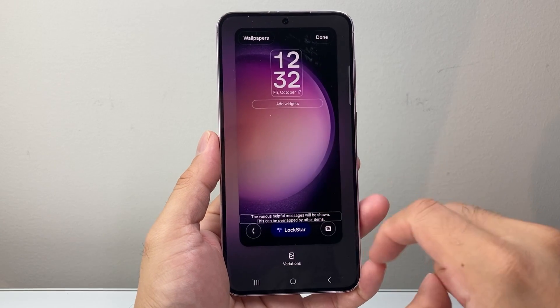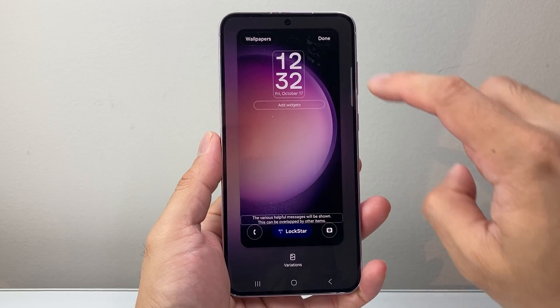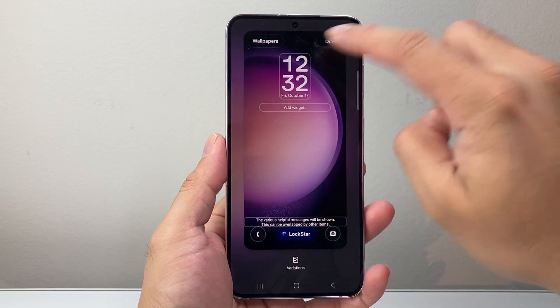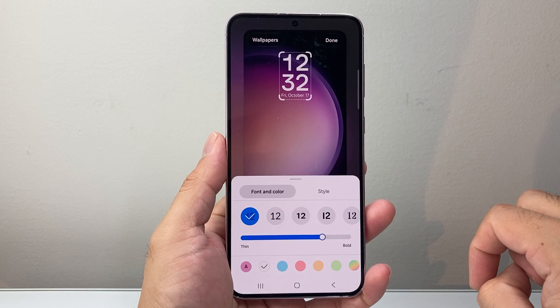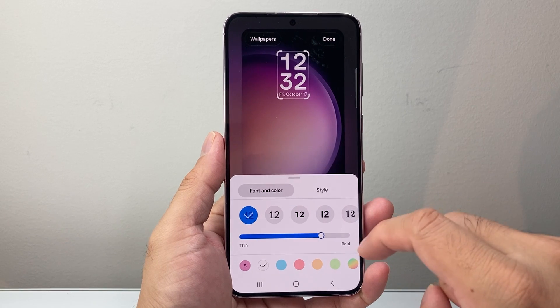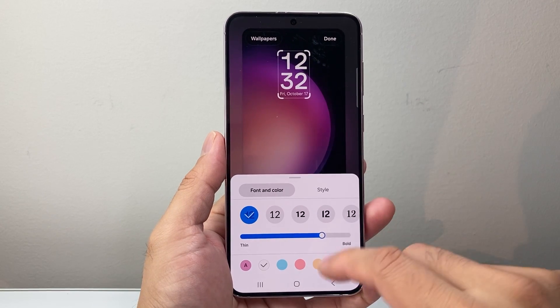Once you do that, you're gonna get to this menu here. And you can tap on basically the clock. And a couple things you can do with the clock.